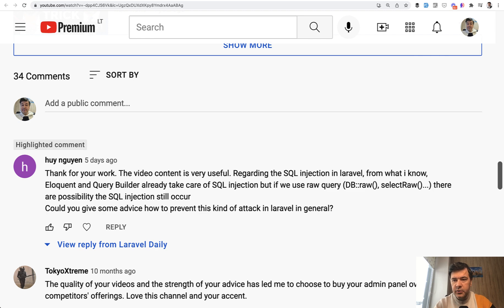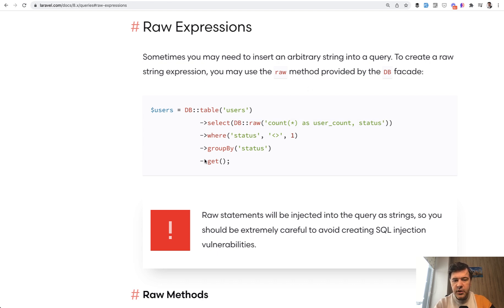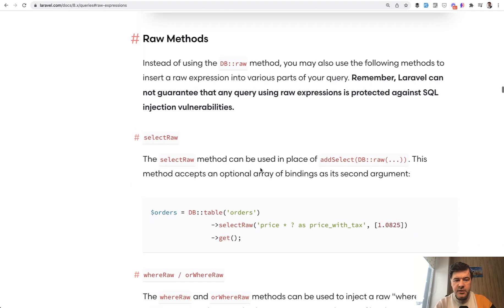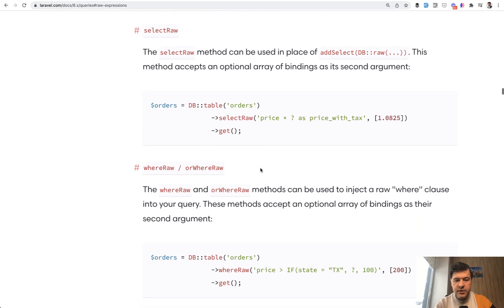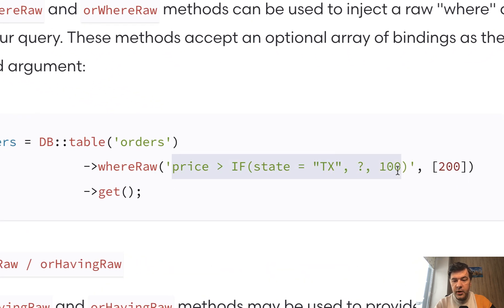So for example, if we take a look at the documentation — raw expressions in Laravel in DB table query builder — for example, in here with DB raw, you would have some kind of parameter. If we scroll down, for example, where raw — some kind of raw query which includes a parameter here, a question mark.